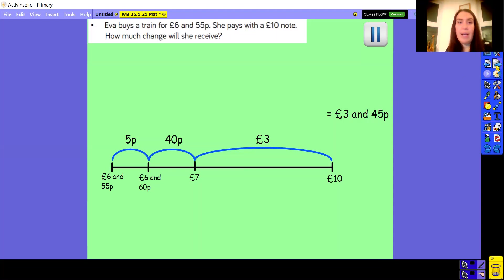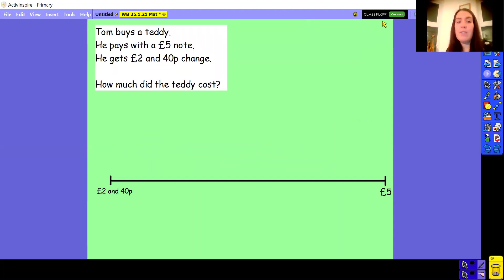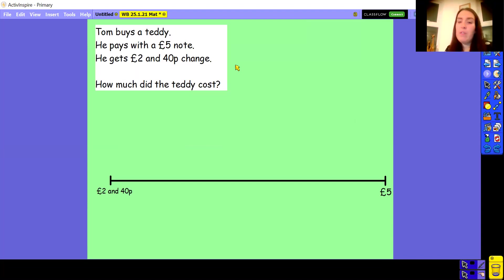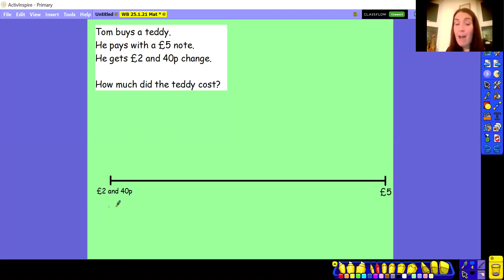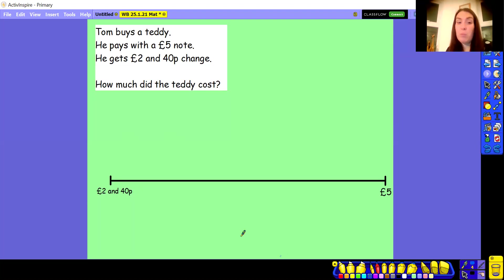Going to have a look at a slightly different question this time. So Tom buys a teddy. He pays with a £5.00 note and he gets £2.40 change. How much did the teddy cost? This one is slightly different — rather than being told how much the item costs and how much change you get, we've flipped it around. We're giving you how much change the person gets and you have to work out how much it cost. But really we can do it in exactly the same way. If I know he gets £2.40 change, I can find the difference between £2.40 and £5.00. I'm going to jump up to the next multiple of 10 — but actually I'm already on a multiple of 10, so I can jump straight up to the next whole pound.